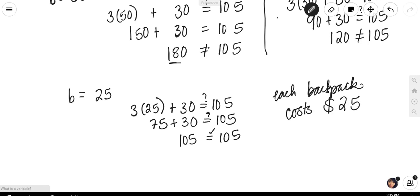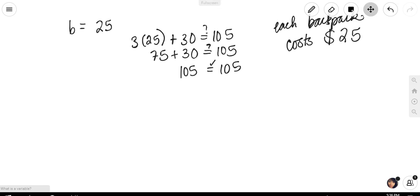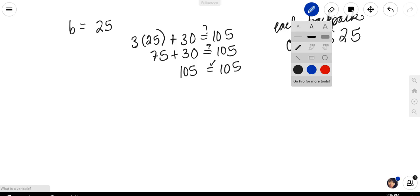This method worked — we found out how much each backpack costs — but it took a while. I had to guess three different numbers before getting the correct answer. So we don't want to spend all our time guessing and checking. This is a good way to verify your final solution, but ultimately we want a more efficient method of solving for our unknown variable. Algebraically, we can solve by using inverse operations.